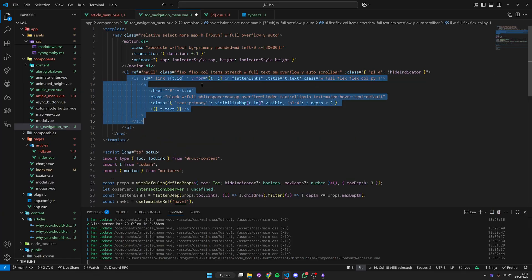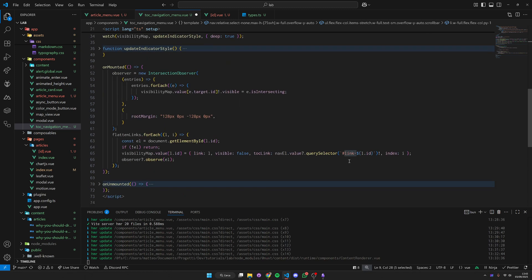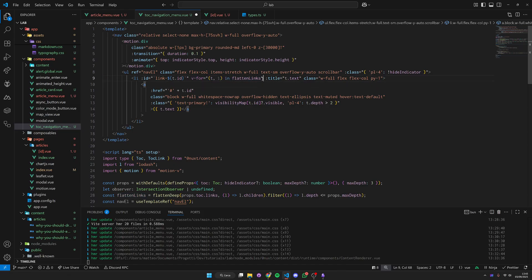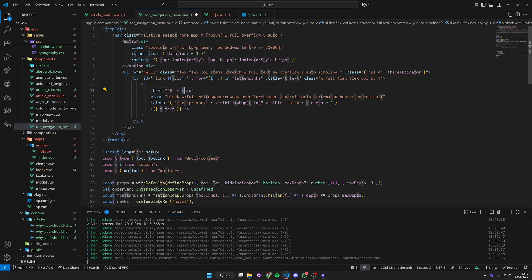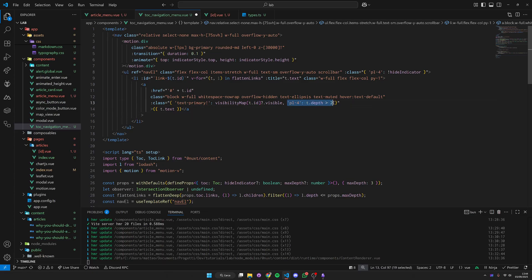Then we have our actual table of content: an unordered list linked to our navigation element with some style, padding, and conditionally rendered left padding depending on whether we are showing the indicator. For each of our flattened links, we render a list item with a specific ID — the content section ID prefixed with 'link-'. This is exactly how we get our elements: querying the nav element for this ID to link the list element with the content links. We also render the link tag with a fragment href, some styling for ellipsis overflow, and conditional highlighting with text-primary when the section is currently visible.